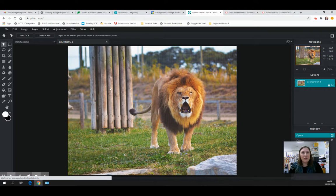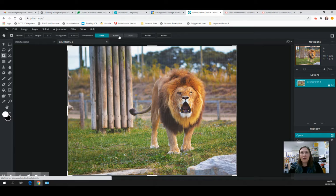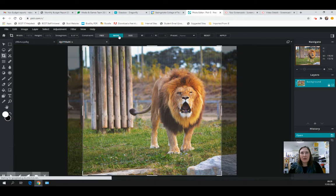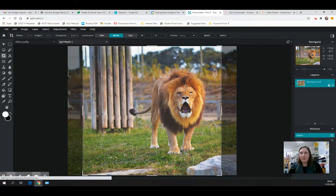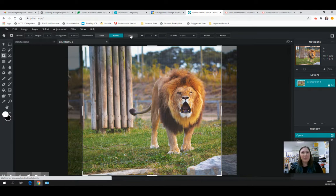You can also crop according to ratio, so it will work out what's best for you and do it automatically.